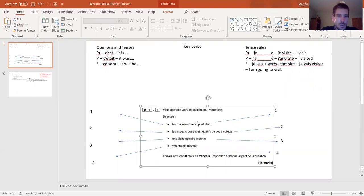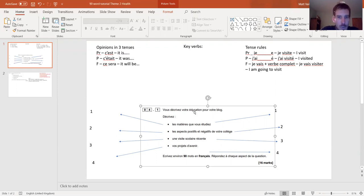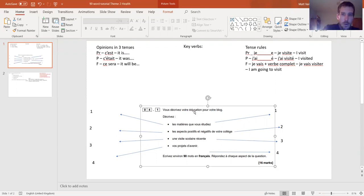Once you've done that, go to the task. You'll have the choice of three different tasks if you're doing this exam in 2021; otherwise probably two different tasks. Read all the tasks carefully, particularly the topic at the top - don't just look at the bullet points. So: 'vous décrivez votre éducation pour votre blog' - I've recognized éducation, so this is on the topic of education, therefore school.